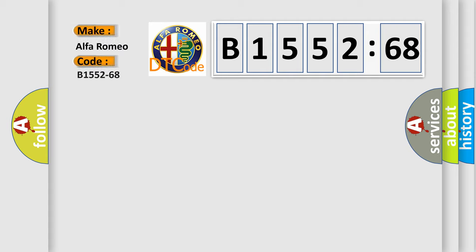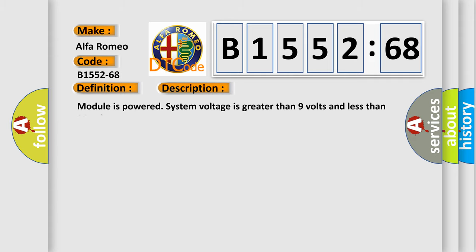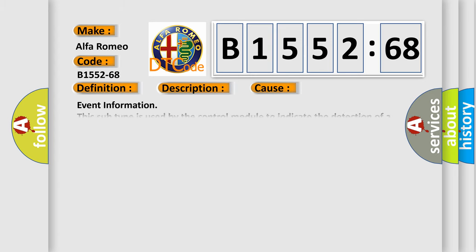So, what does the diagnostic trouble code B1552-68 interpret specifically for Alfa Romeo car manufacturers? The basic definition is Steering wheel stuck button, event information. And now this is a short description of this DTC code: Module is powered system voltage is greater than 9 volts and less than 16 volts.